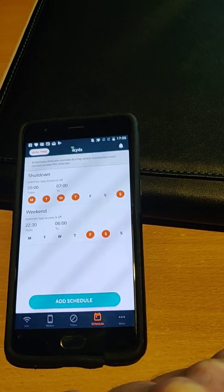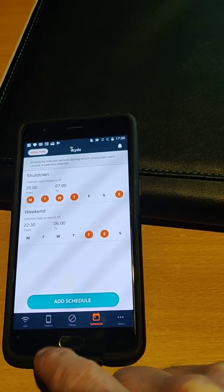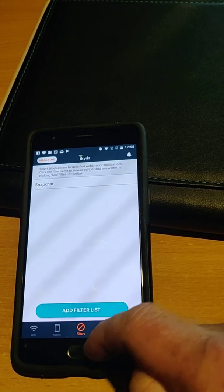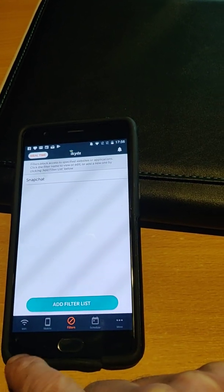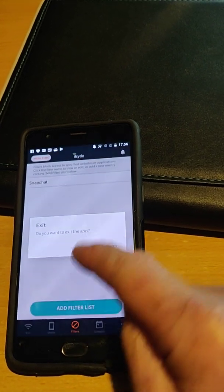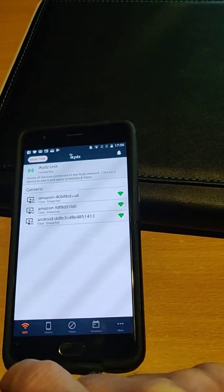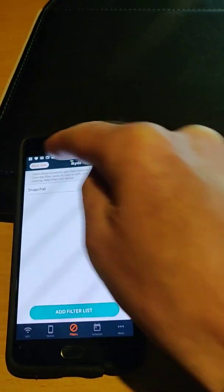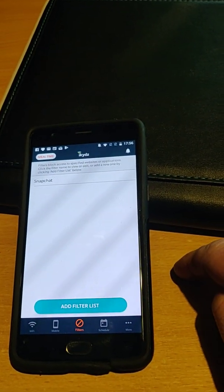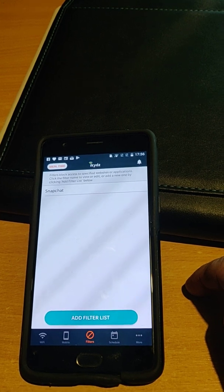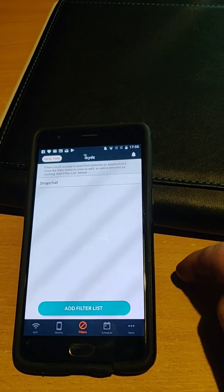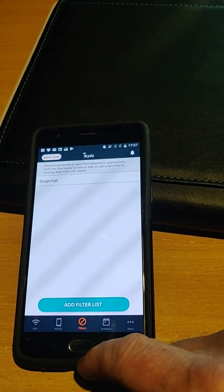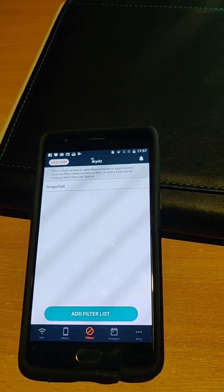So the main things I use are the schedule and the filters, and that's pretty much it. There are other options on the home screen — up the top there is meal time. I don't really use that; that's where you can just shut it down if you're having a meal or whatever. So filters and the schedule are the features I use the most.